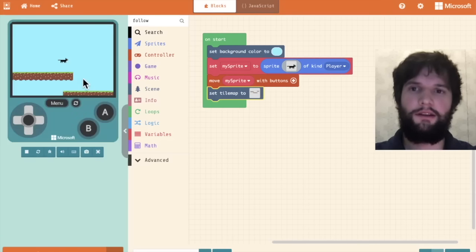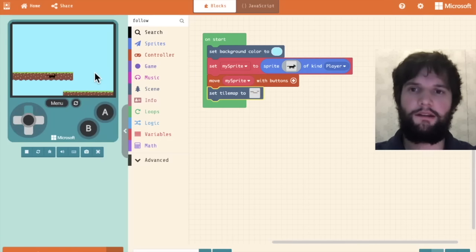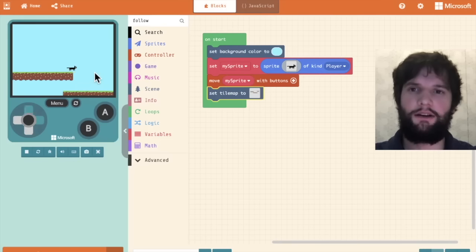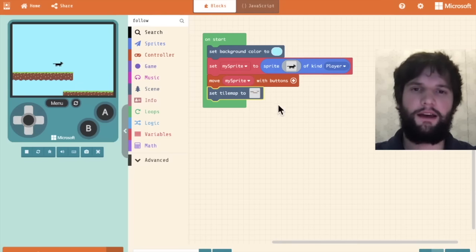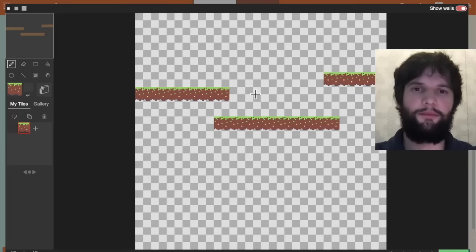you will see these in the world here. Now notice that the character can actually just move right through these tiles. So to fix that, I'm going to go back to my tile map.